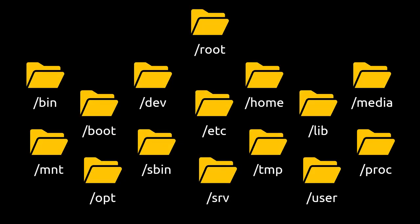There it is, the 15 major directories within Linux. Luckily for you, you won't be using all of them right away.